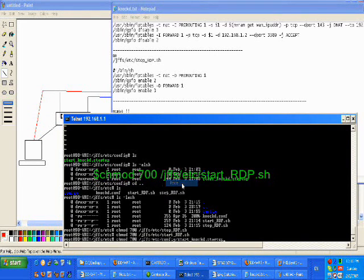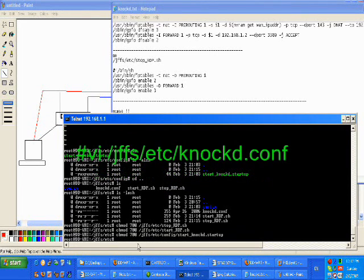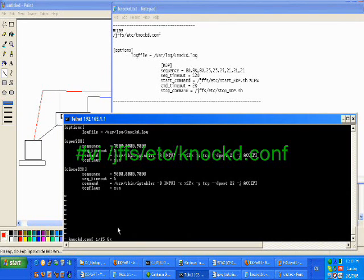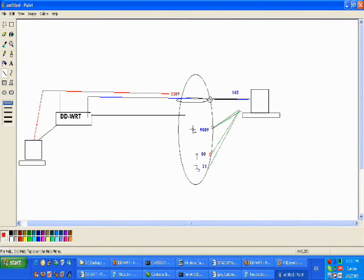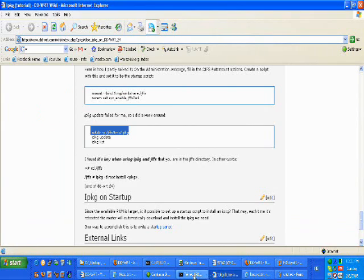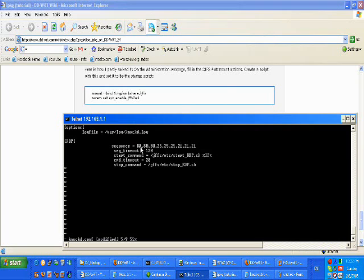Alright now moving on we're gonna edit the configuration file in order to reflect our specific configuration here. What we have here is the sequence when I talked before about hitting this port once and this port three times...